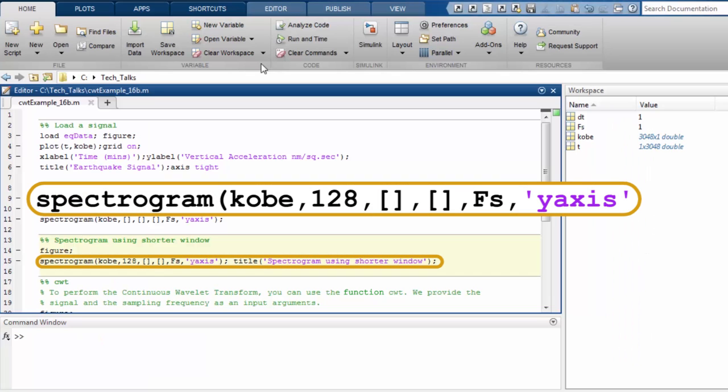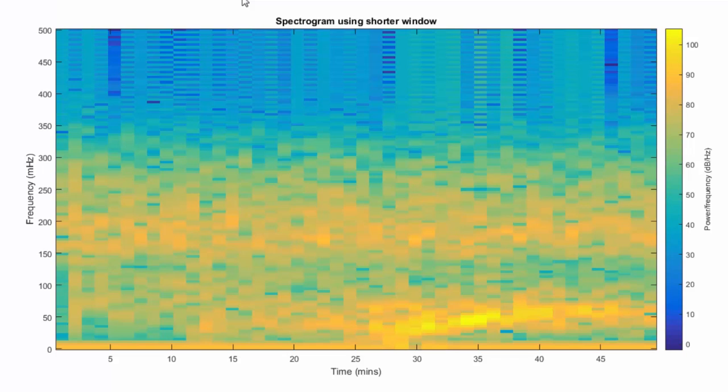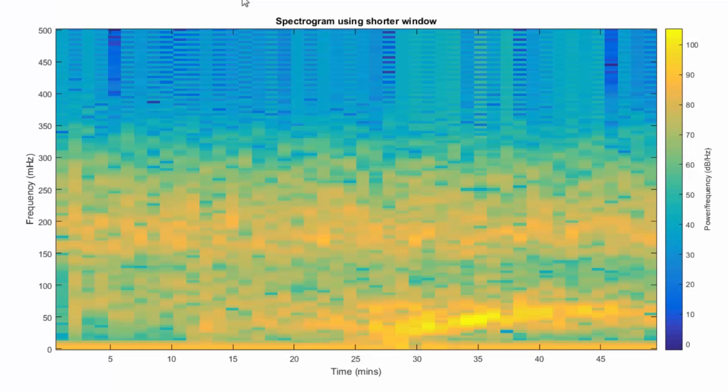By reducing the size of the window, we see some bright spots around 30 and 33 minutes but the two events are not well separated. The frequency and the time uncertainty of the events is still very high. Reducing the window size was not very helpful. We need to somehow localize the frequency information of these two events.